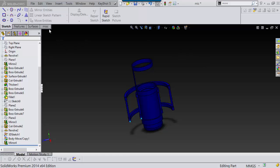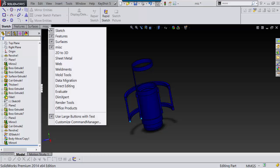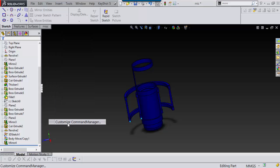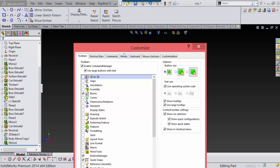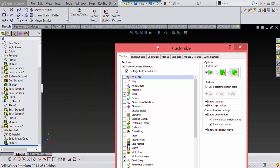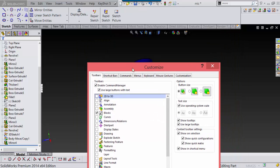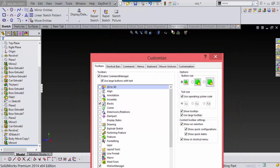It's really easy. When you have a part, whatever, if you're in your part file or drawing or wherever you want it to show up, just right-click in here and say customize command manager, and this will come up.